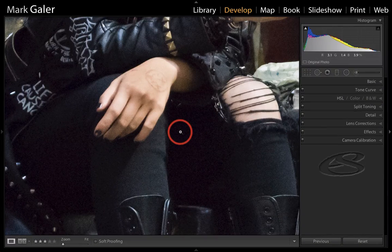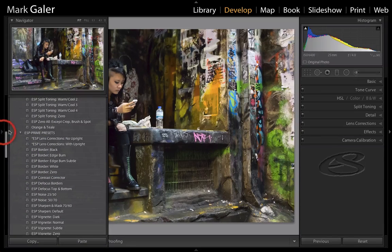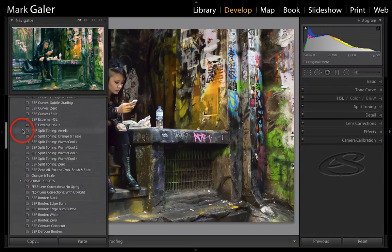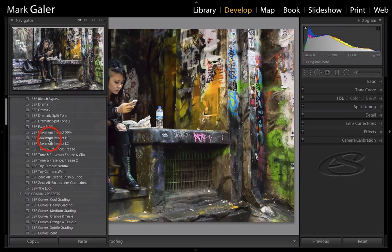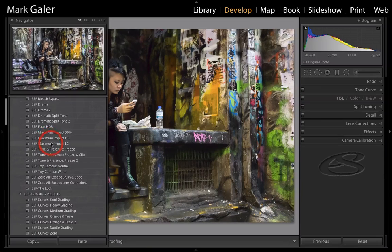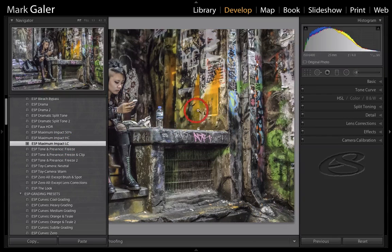I'm going to collapse that panel and press the Z key to zoom out. What I'm going to do now is add one of my grunge presets. It's a sort of half-step process because, as I said, I'm going to finish this off inside of Photoshop CC. I call it my 'maximum impact' preset — it's designed to grab the maximum amount of texture and detail in an image. So I'm going to go for the LC, or low contrast, version, and you can see a lot of the detail has expanded.